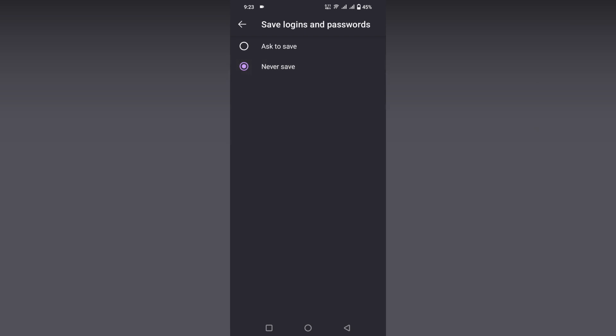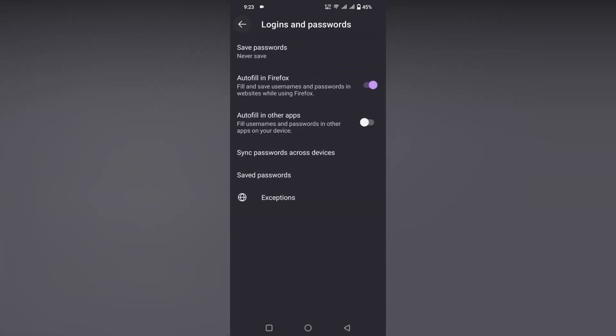So if you're logging into any account, the password will not be saved on your Firefox mobile browser. And also you have a lot of password and login settings here to save the password. You can just see the saved passwords and sync passwords across devices like that.